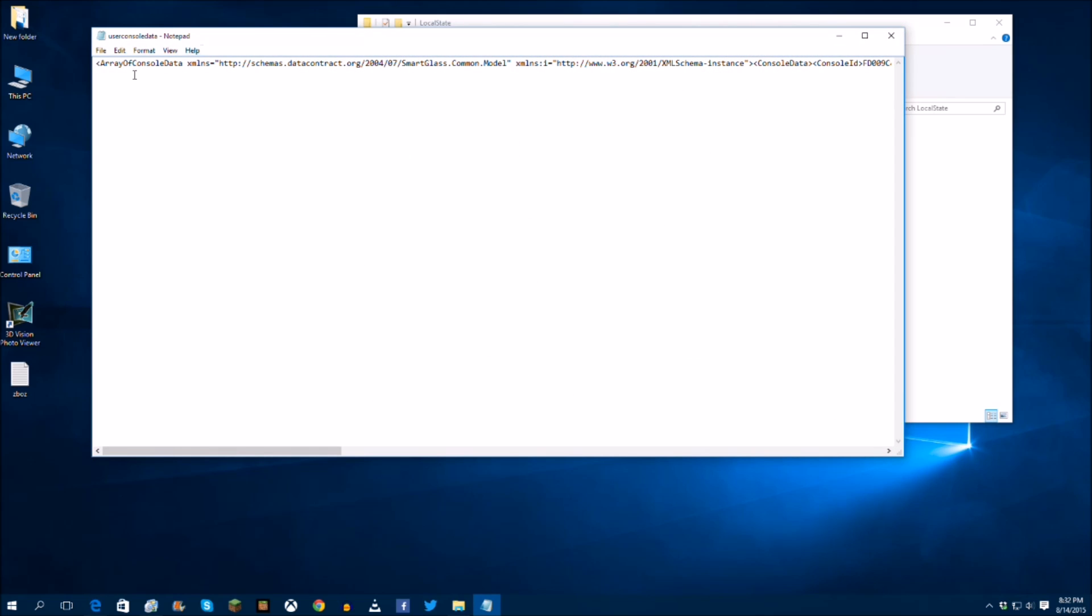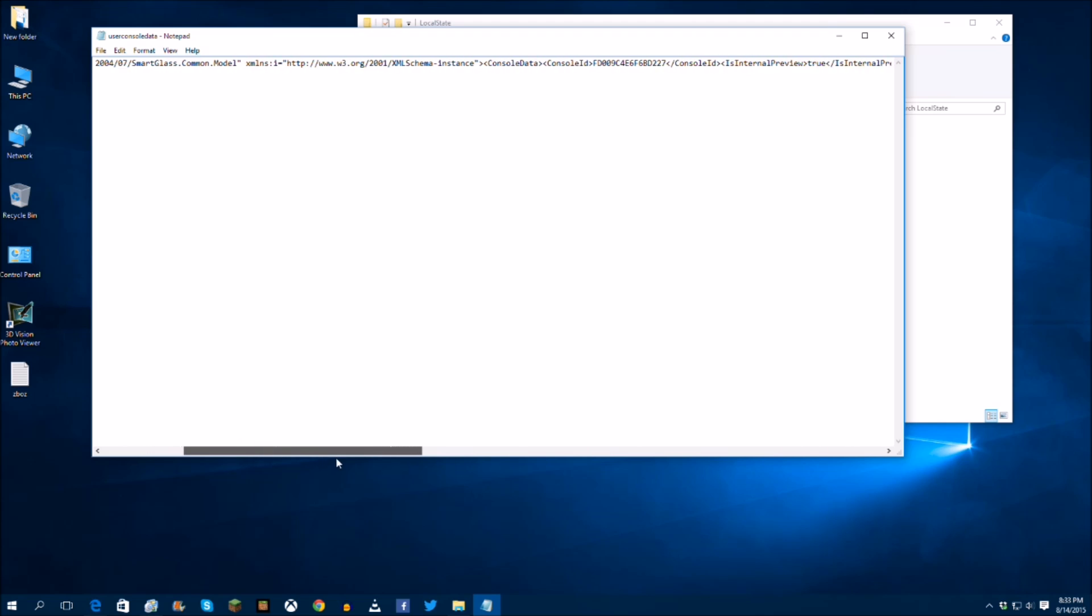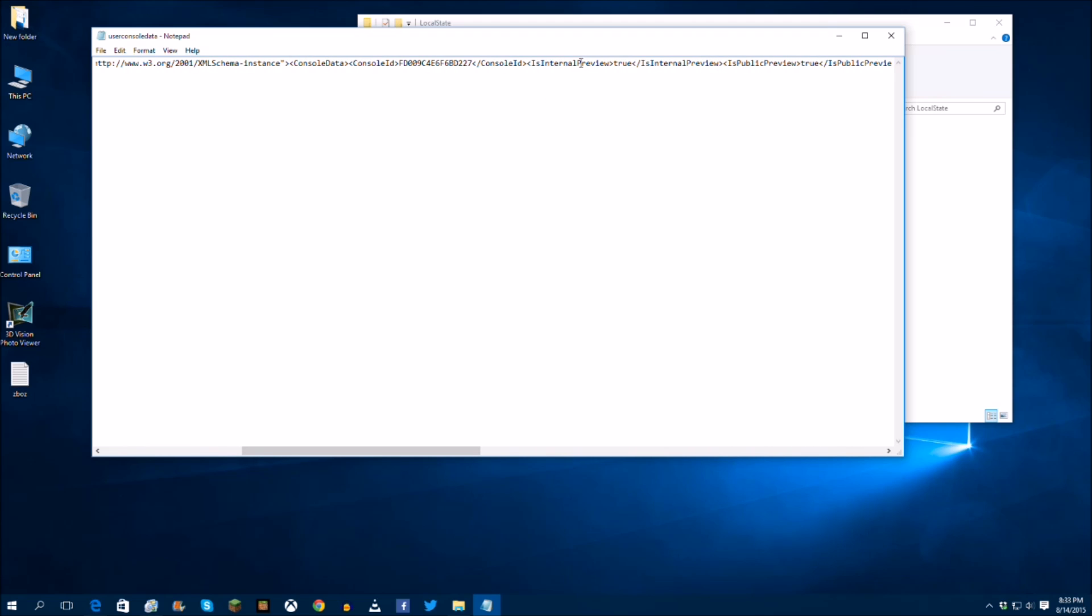And as you can see here, array of console data. So what you're actually going to want to do is scroll over to where it says console ID, is internal preview, and you're going to see it's going to say false. So you actually want to select and type in true.